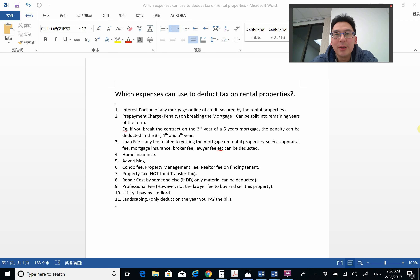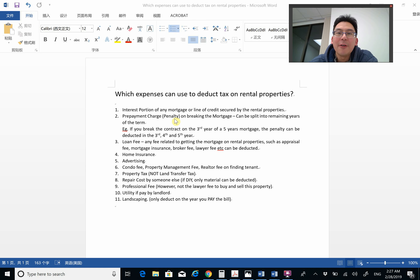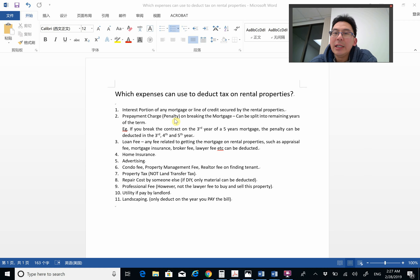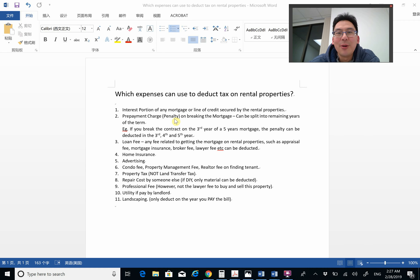So without further ado, let's go. The first one is the interest portion of any mortgage and line of credit secured by the rental property. A lot of people think that the entire mortgage payment can be deducted against the rental income. However, the only thing that can be deducted is the interest on the mortgage — not the principal portion.